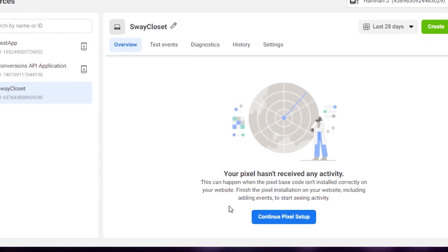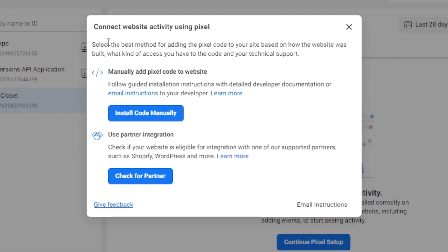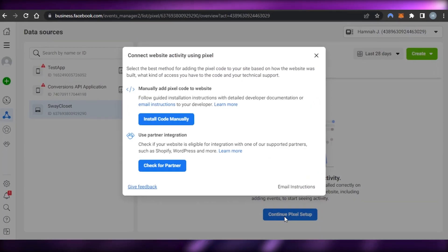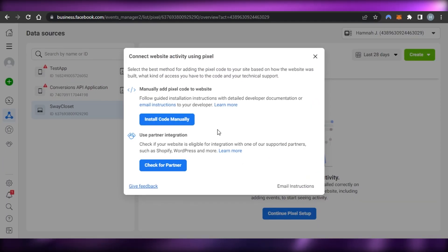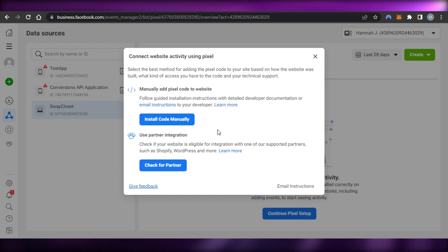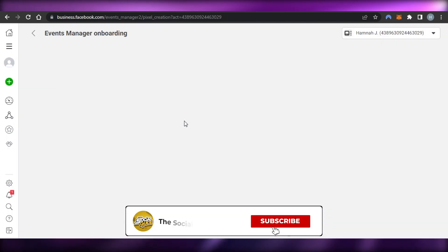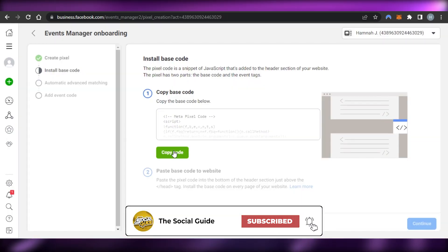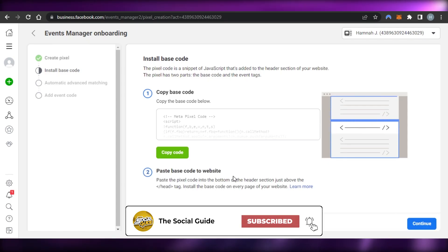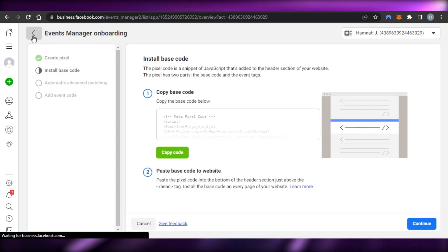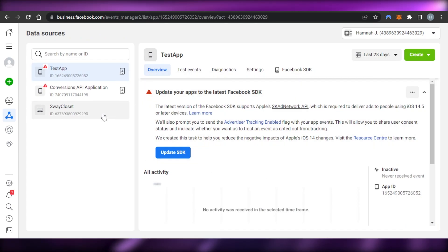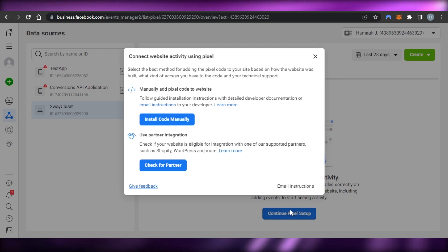Once you click Connect Data Sources and give your pixel a name, your pixel will be created. You can see mine right here. Now we have two options: manually add the pixel code to the website, or use a partner integration. For manually adding, you'd click Install Code Manually, copy the code, and paste it into your website — that's what you'd do for WordPress or any other site.